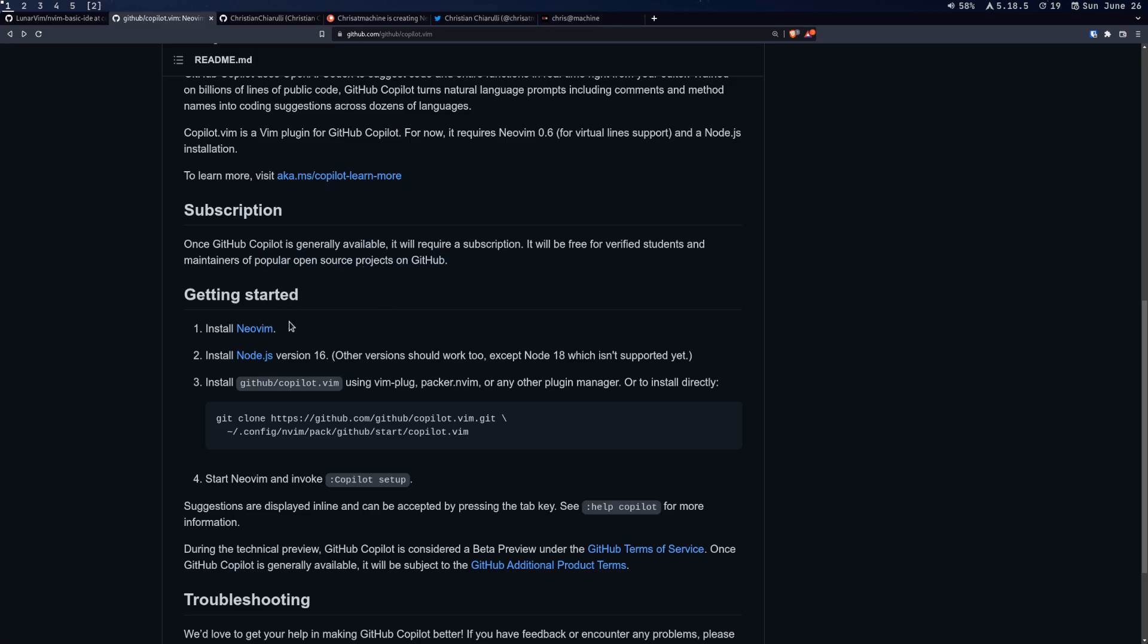All right. So getting started first thing, you're obviously going to need neovim. In this video, I'm using 0.7, but I think this should basically work with any version past 0.7 for the most part. Also, we're going to need to install node.js. At the time of this video, it works pretty well with 16. Apparently, I'm sure it probably works with a few versions earlier, maybe 17, but it looks like node 18 just isn't supported yet.